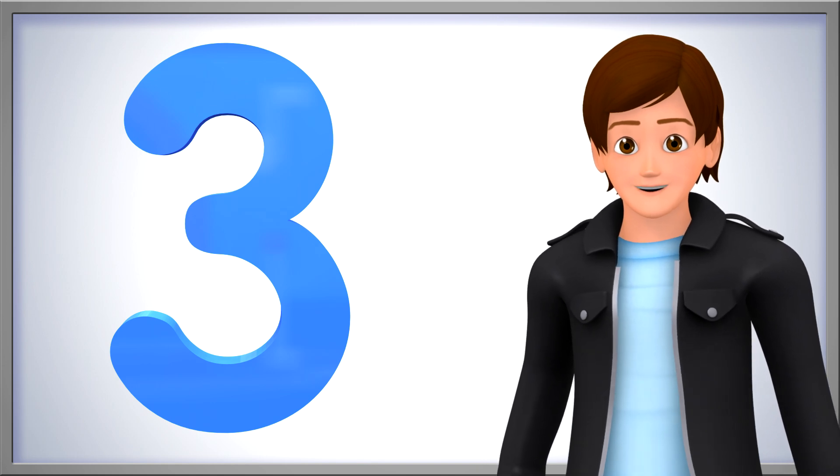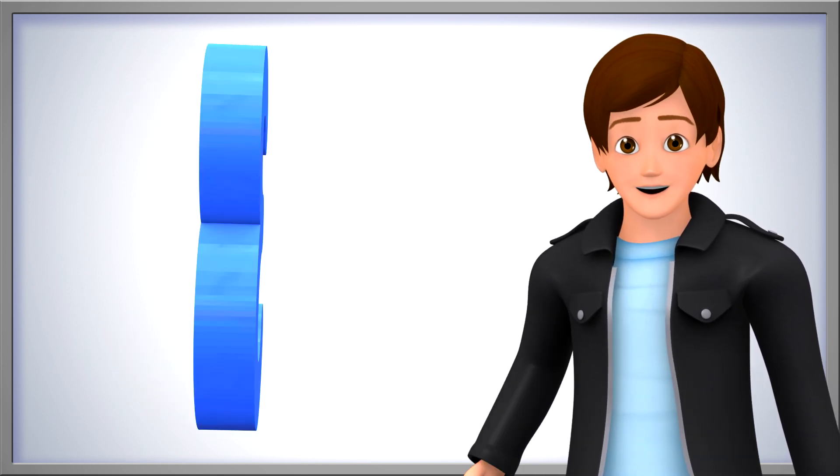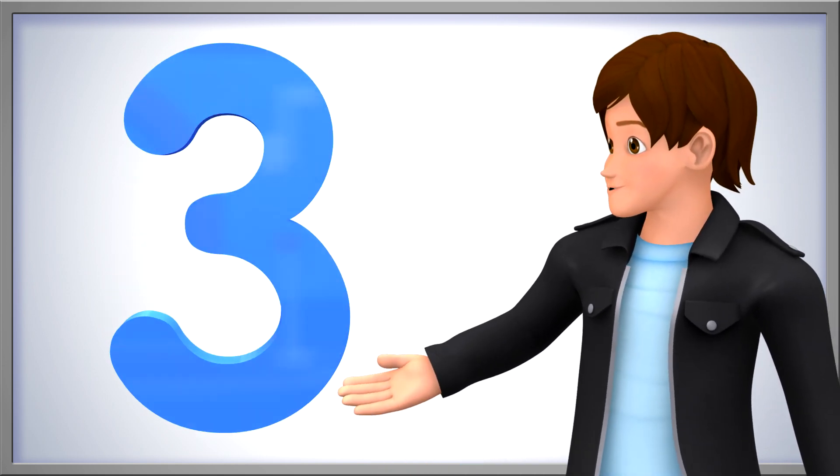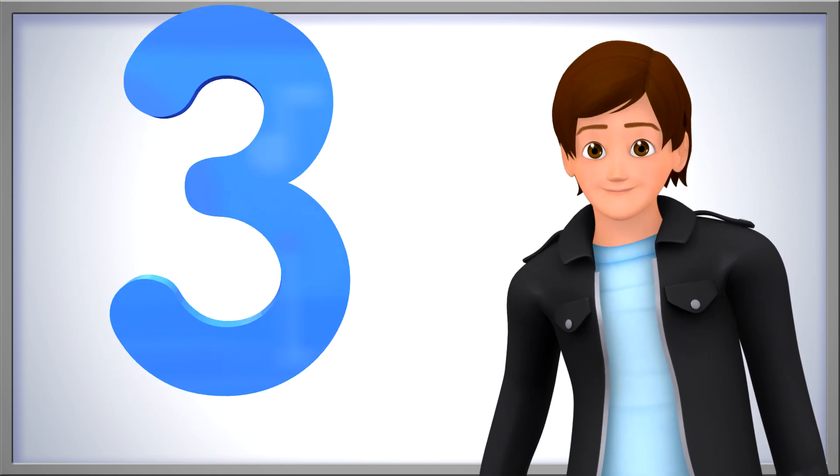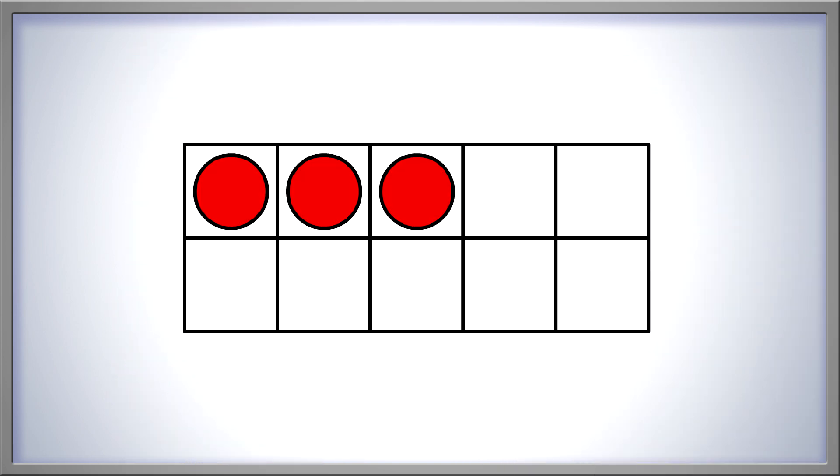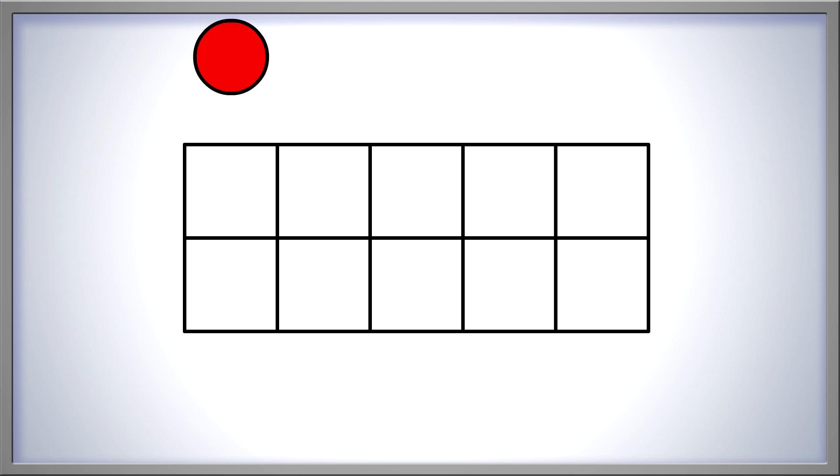We've counted up to three together quite a few times. Now, let's count back from three all the way down to zero. Three, two, one, zero. Remember, zero is the same as none.